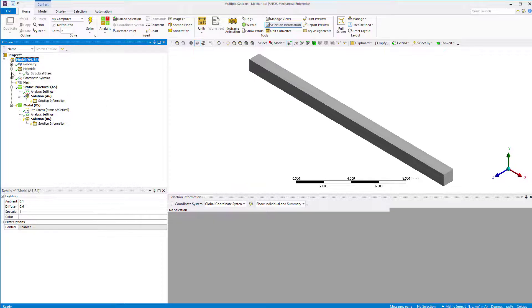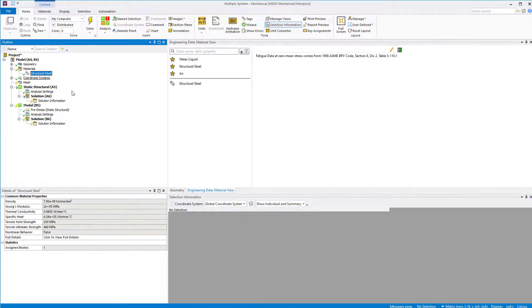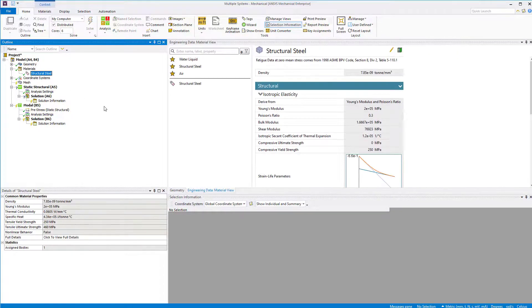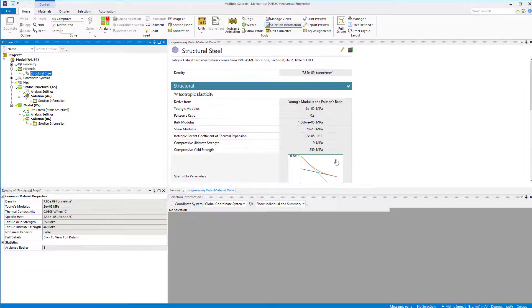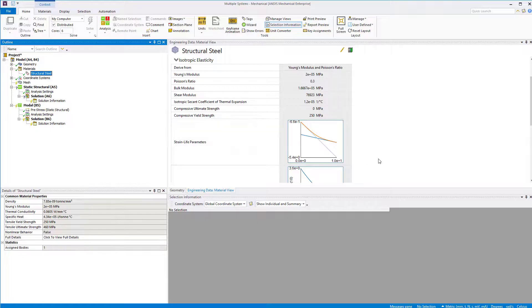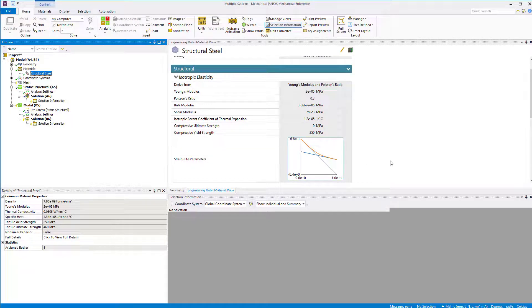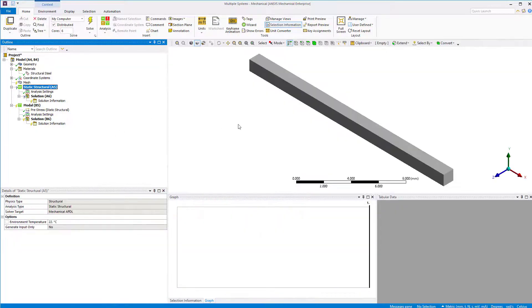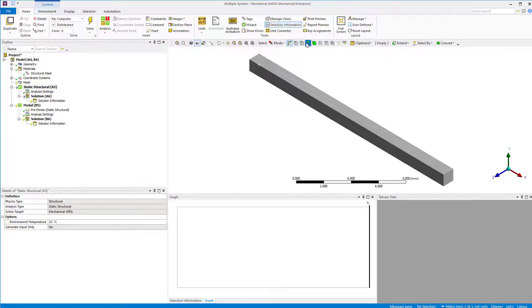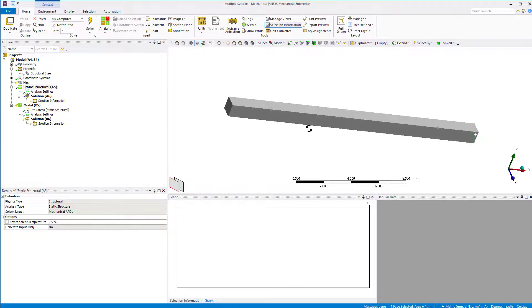We'll use structural steel as the material assignment for the bar. Select the two end faces and define a displacement boundary condition and set X equals to 0.